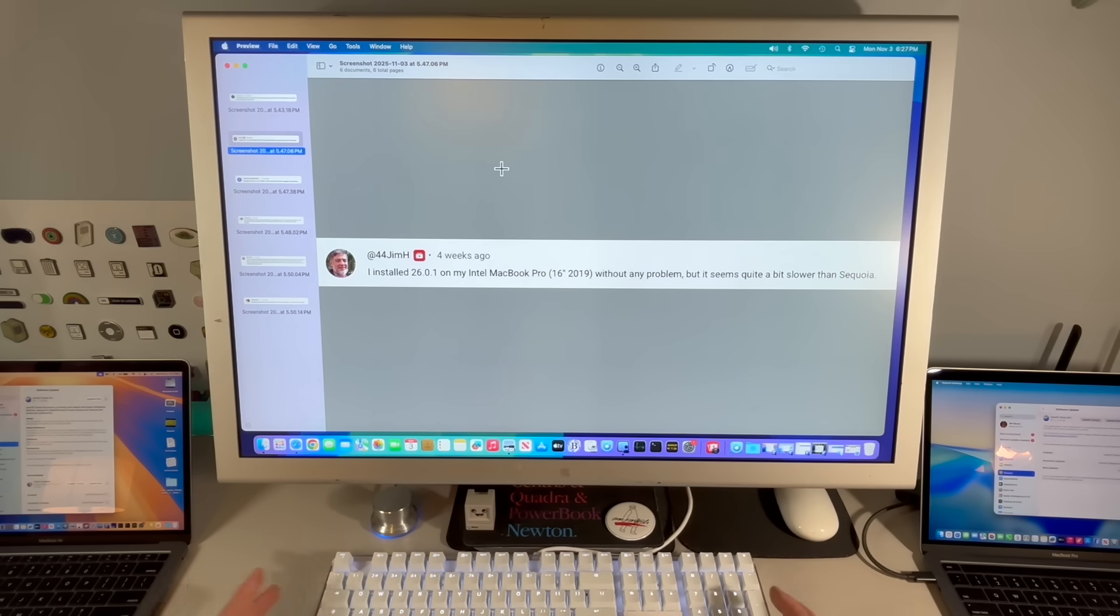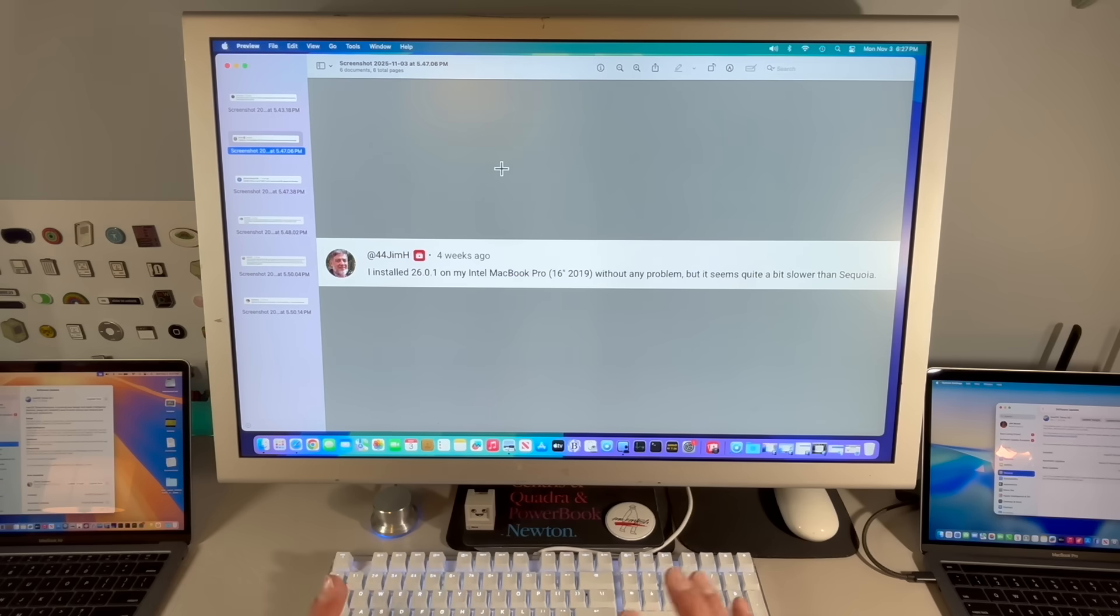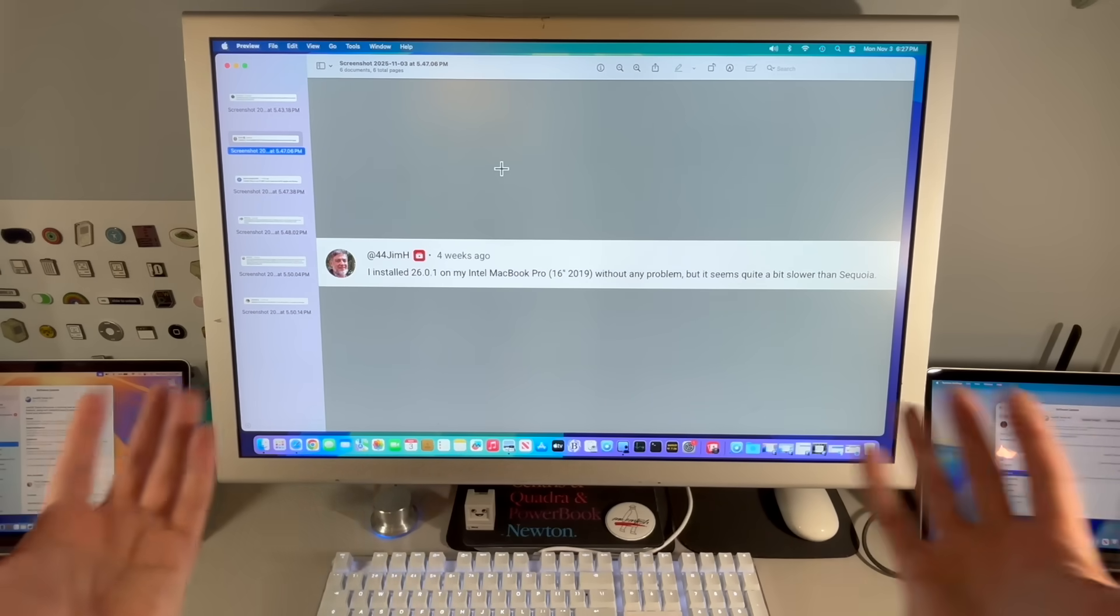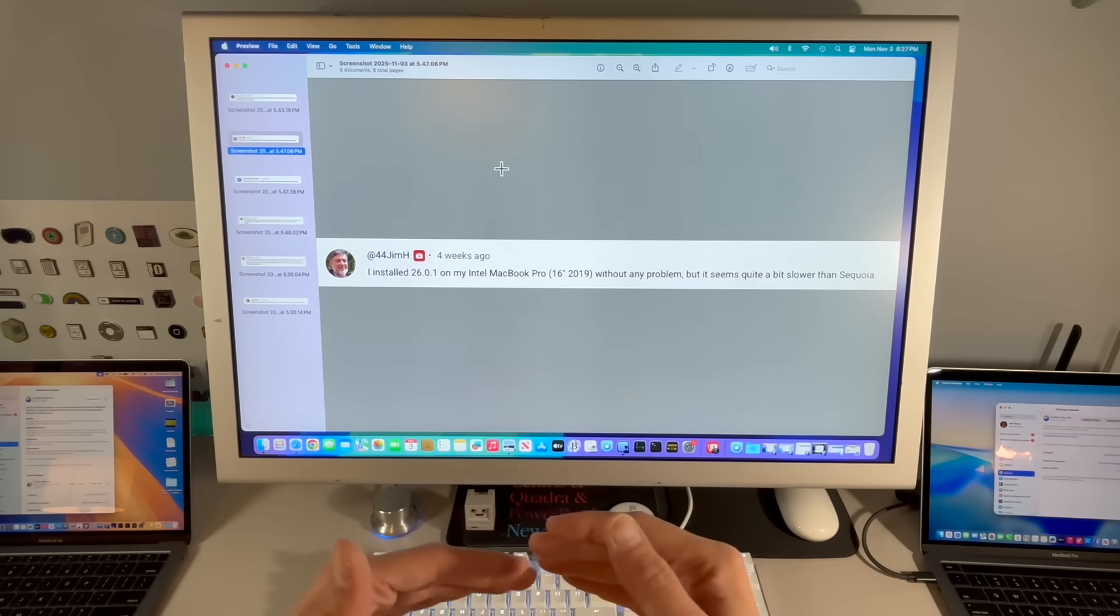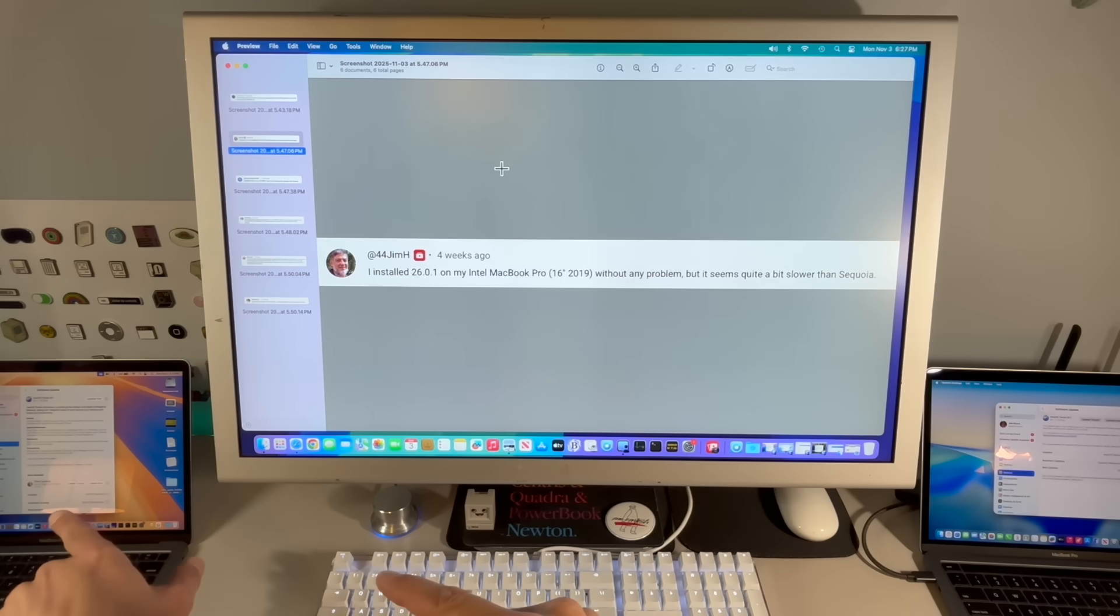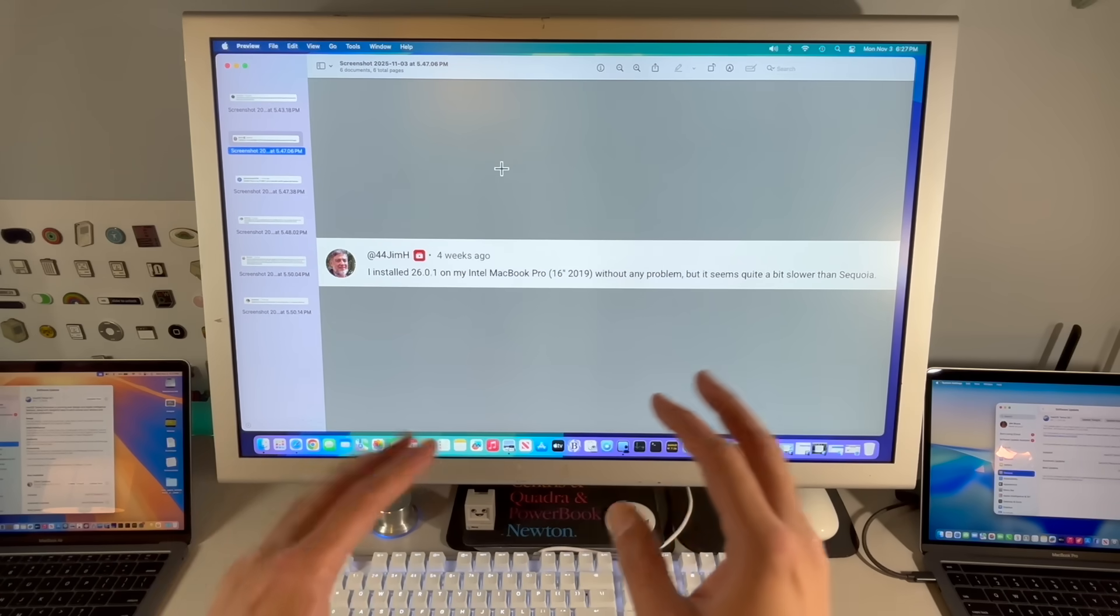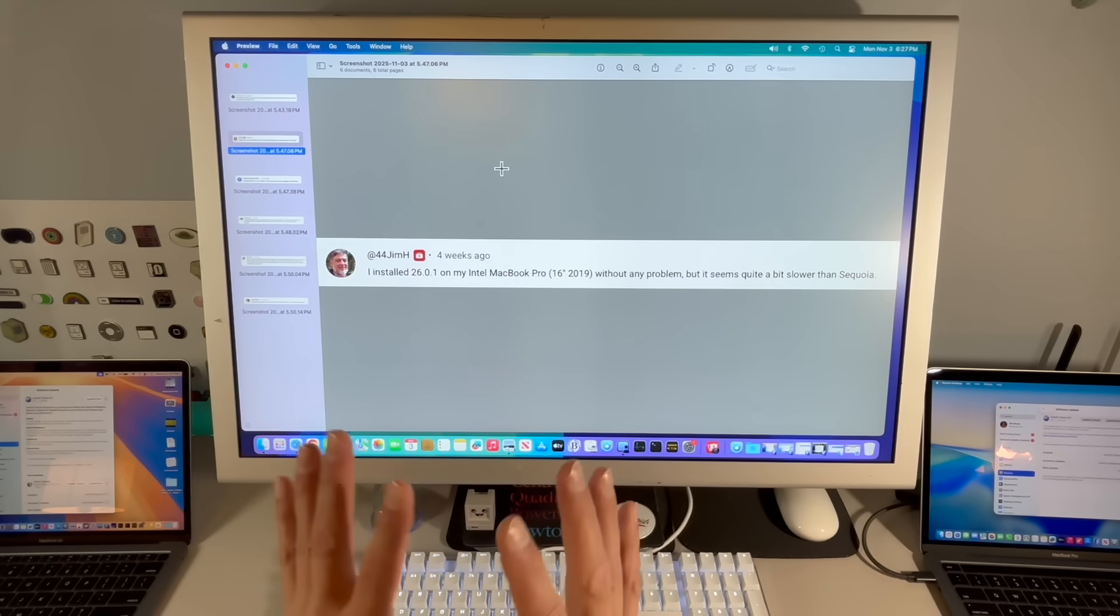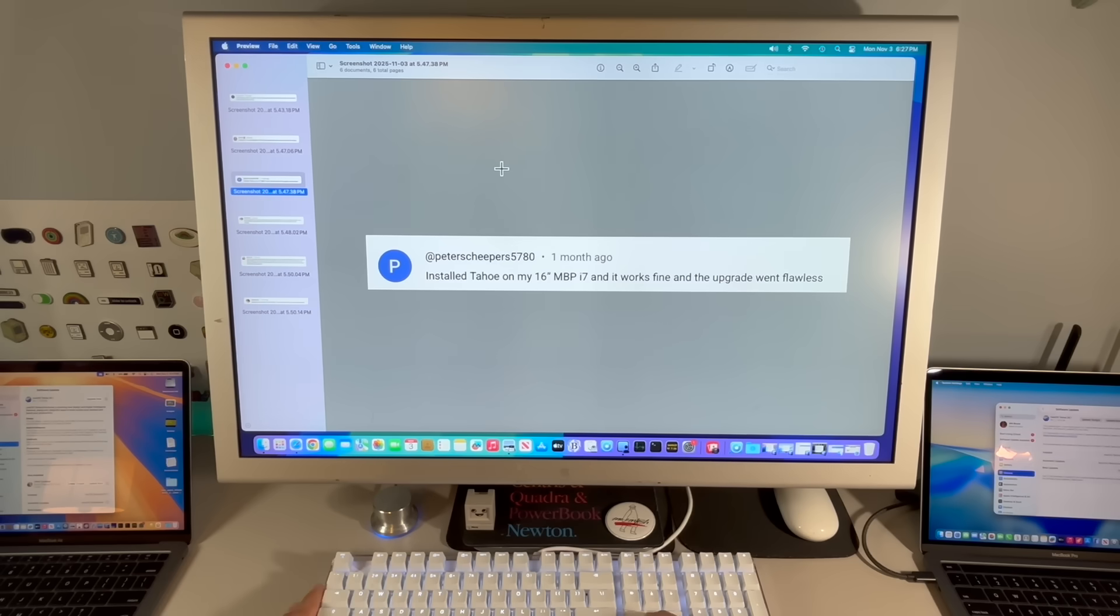Jim: I installed 26.0.1 on my Intel MacBook Pro without any problem. It seems quite a bit slower though than Sequoia, and that's why I didn't recommend installing Tahoe on any Intel right now. Imagine if you upgrade to Tahoe and notice it's more laggy, more slow. That might be enough for you to say, this is not acceptable. I'm going back.